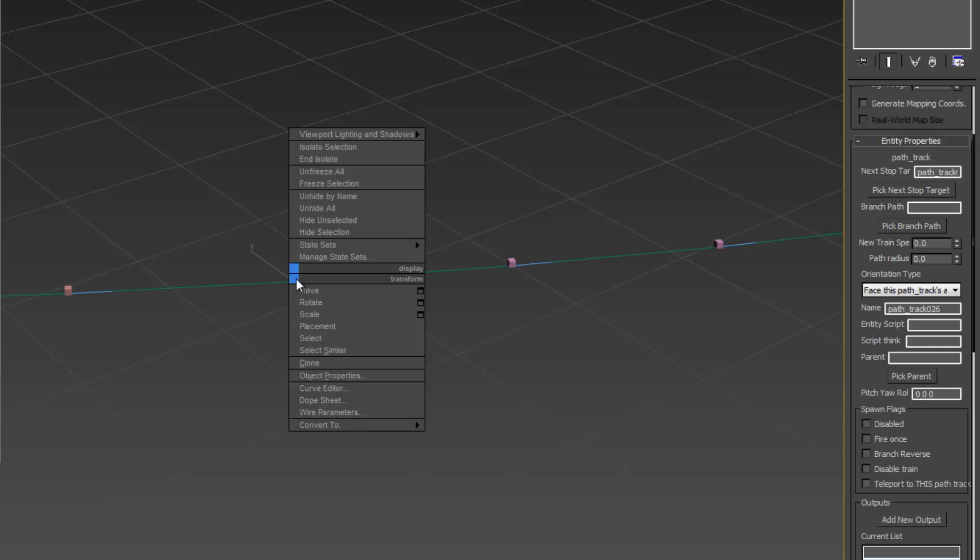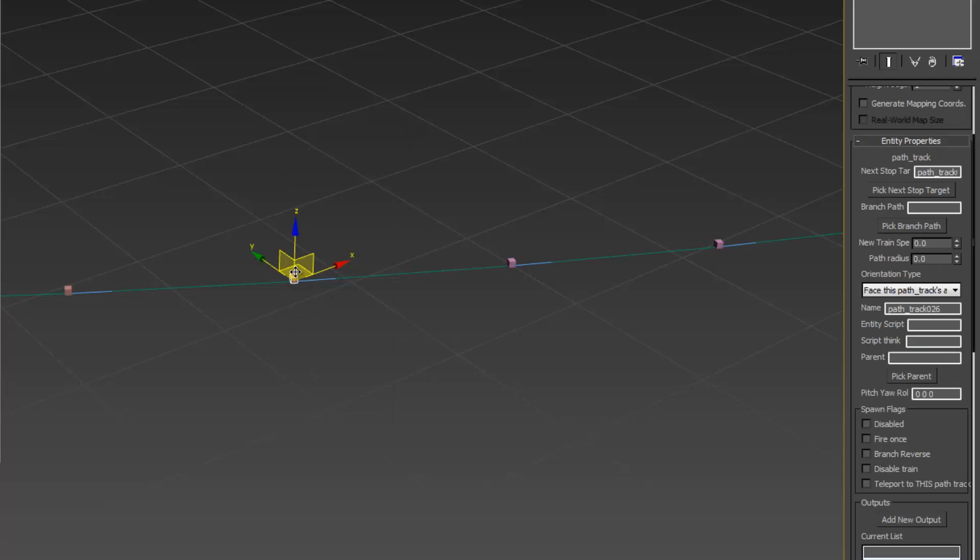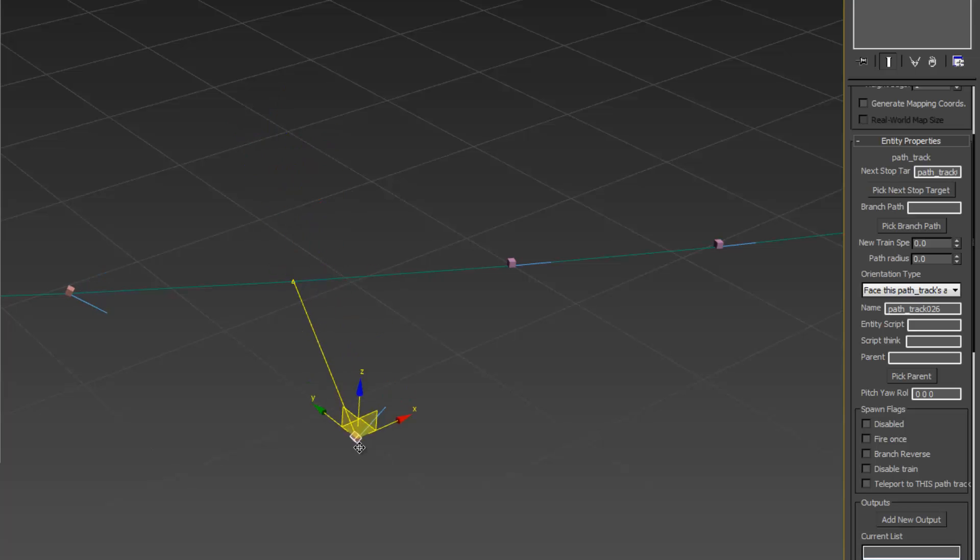Because they have look at constraints, if I move one you'll see that the others follow suit, any of them that are looking at it.